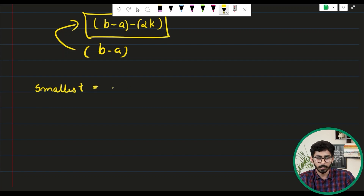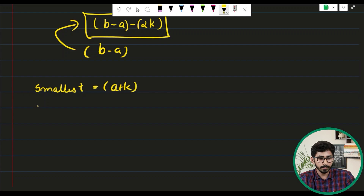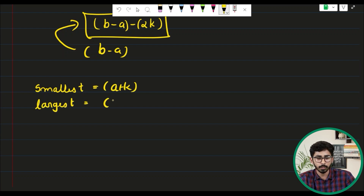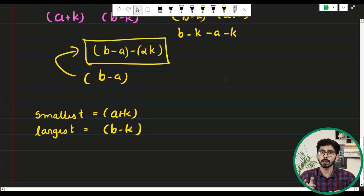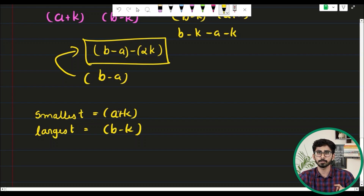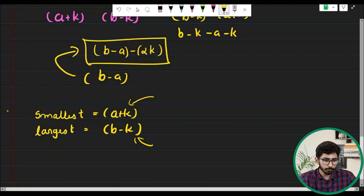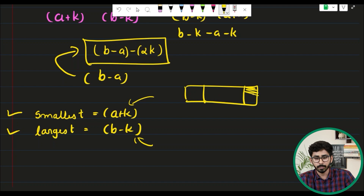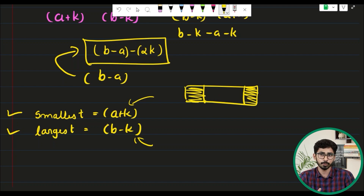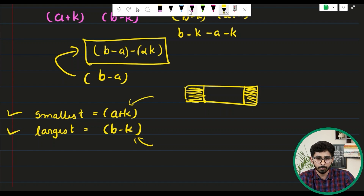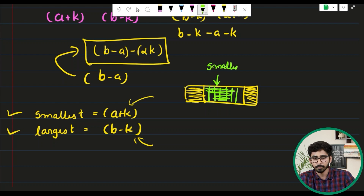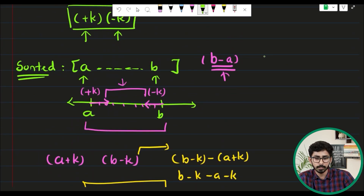So for the smallest element in the sorted array, the predicted operation is plus k, giving value a plus k. For the largest element, the predicted operation is minus k, giving b minus k. These are the predictions for the first and last elements. However, it's possible that after modifying the middle elements, the actual smallest and largest values may change.